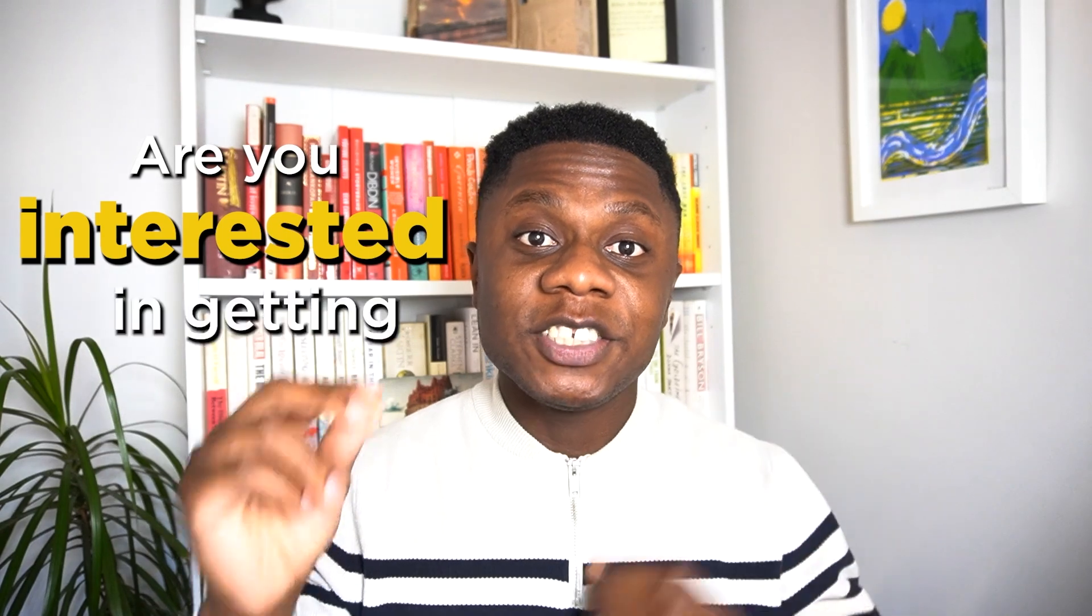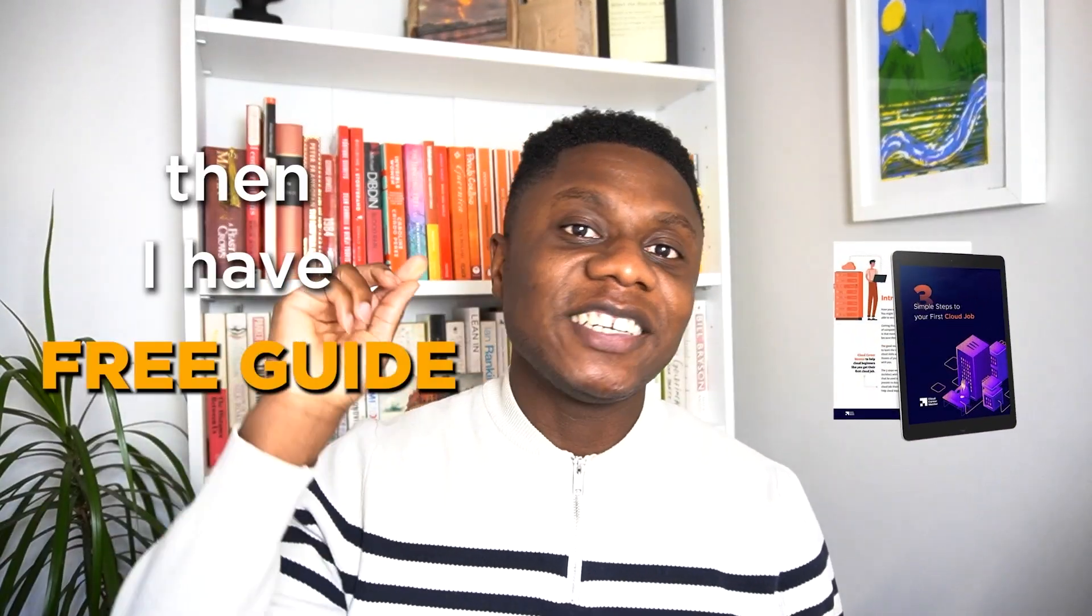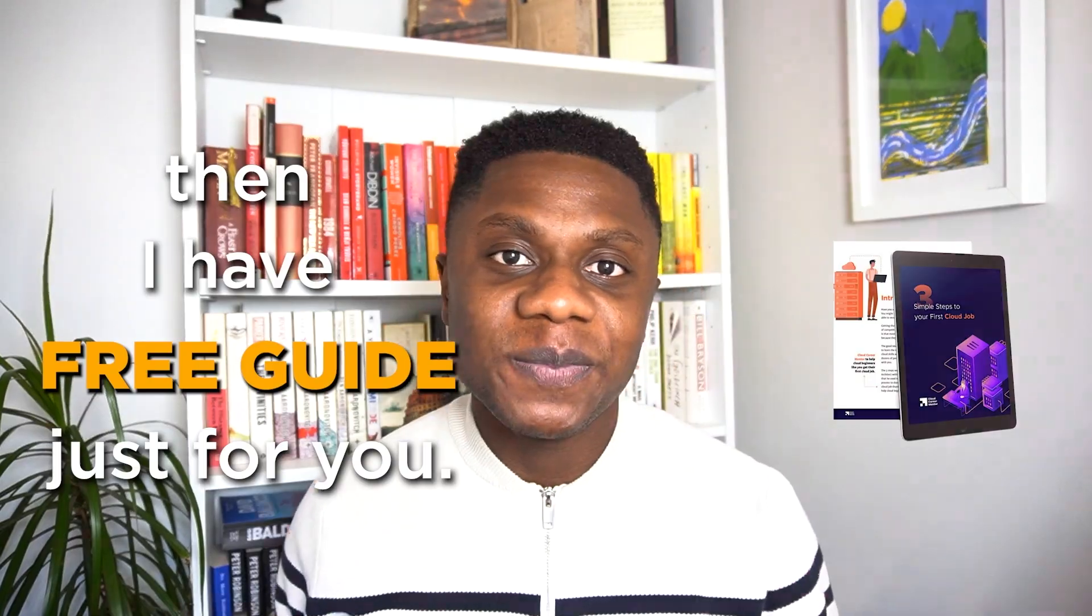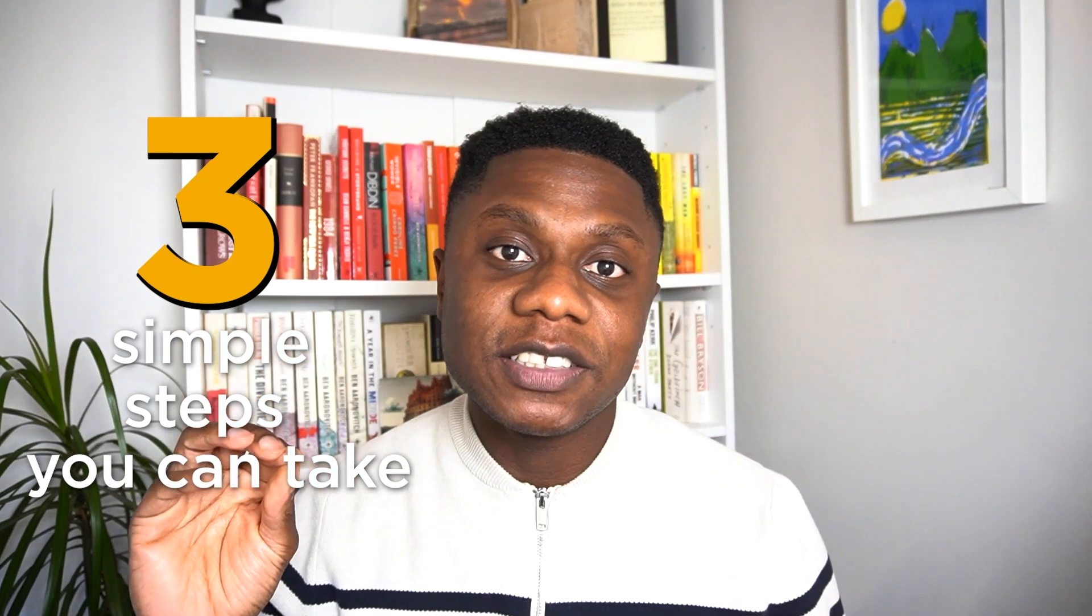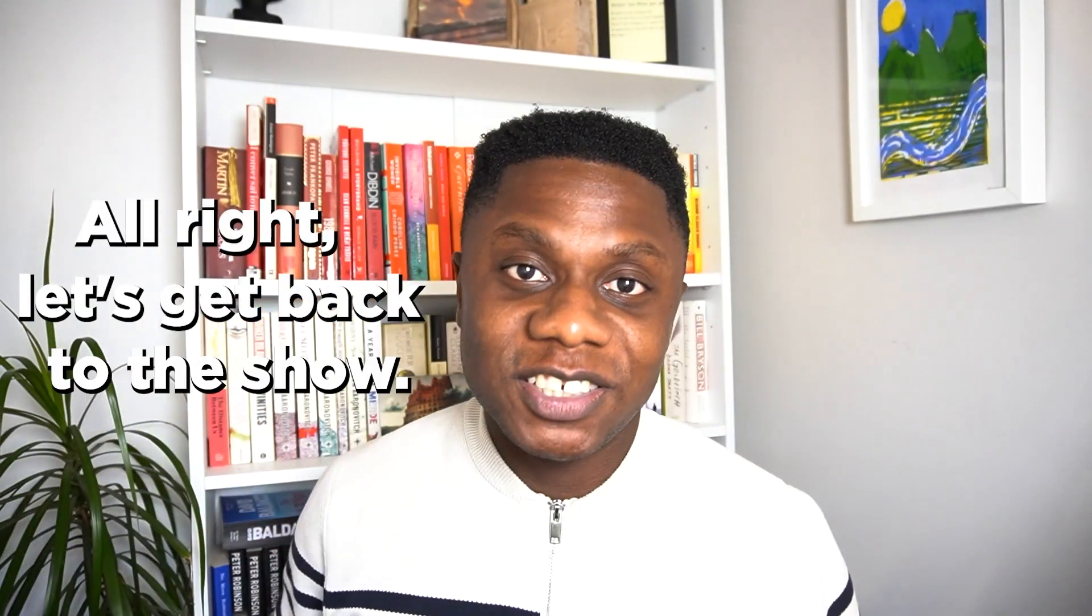Interested in getting your first cloud job? If you answered yes, then I have a free guide just for you. This free guide walks you through a proven step-by-step process to help you get that first cloud job. It walks you through the three simple steps you can take today to make yourself highly employable. The link is in the description below, so make sure you download it now if you're interested. Alright, let's get back to the show.